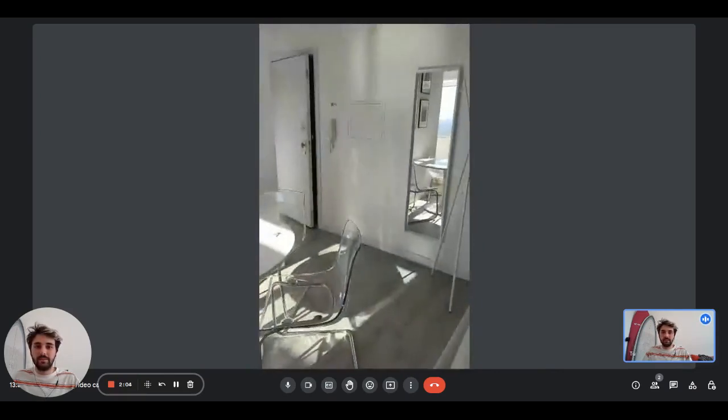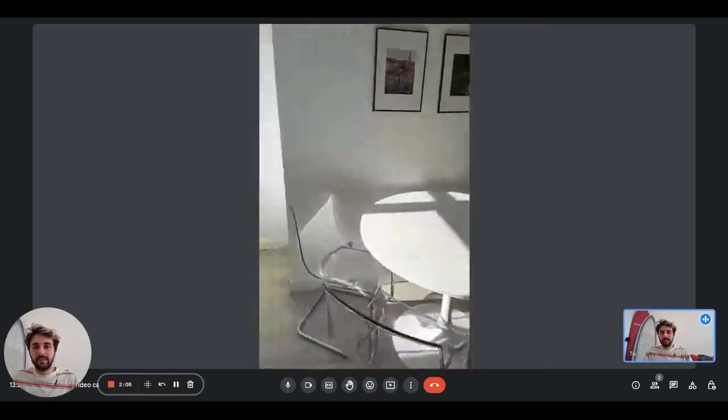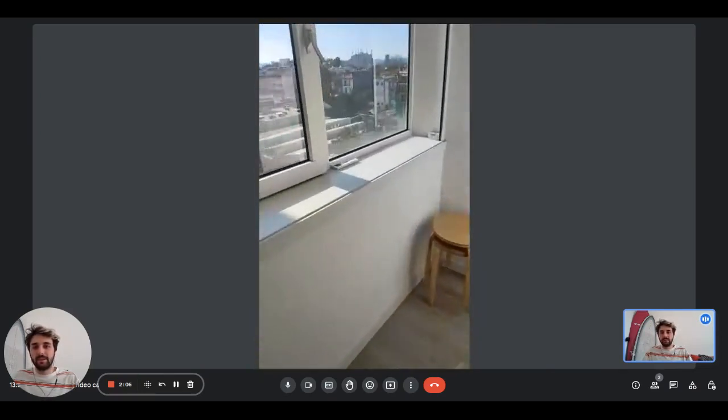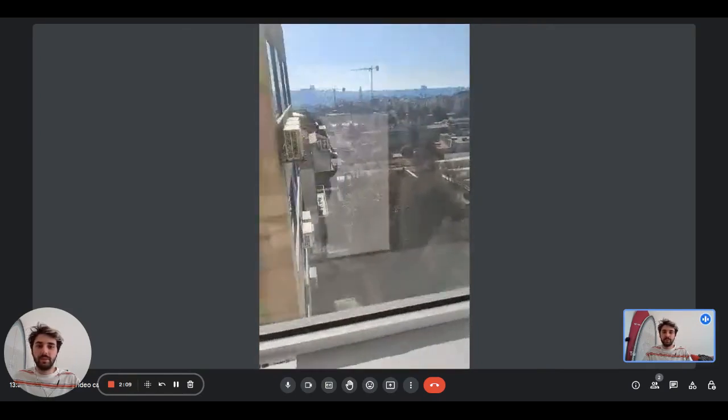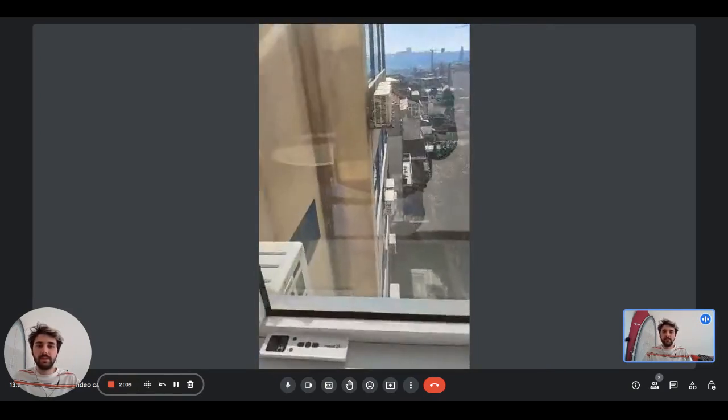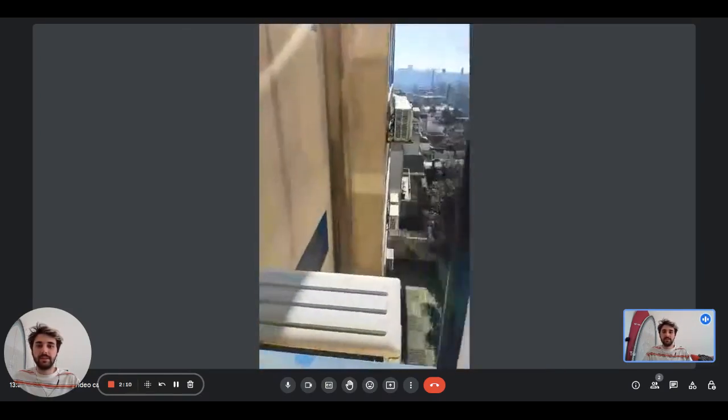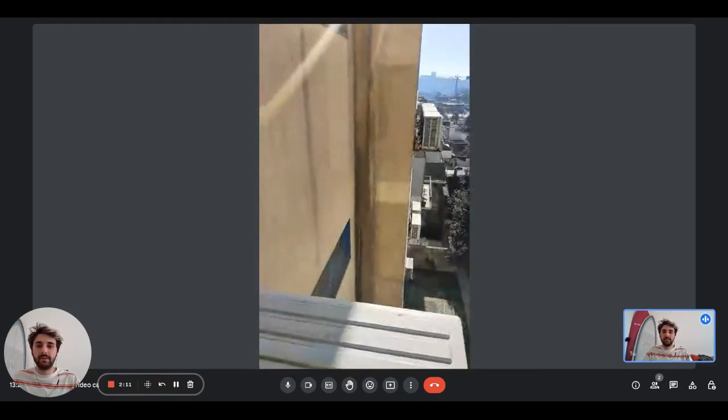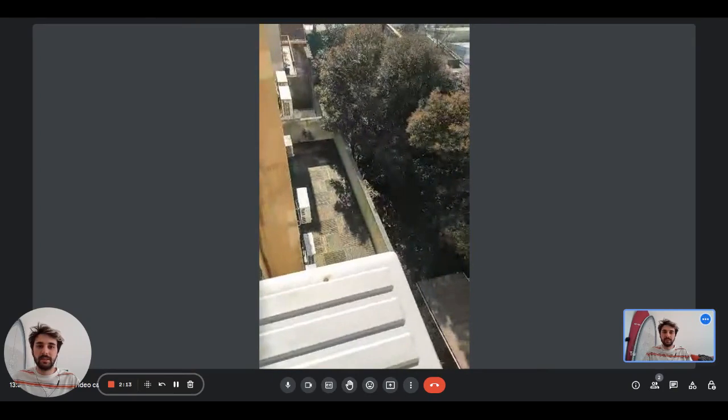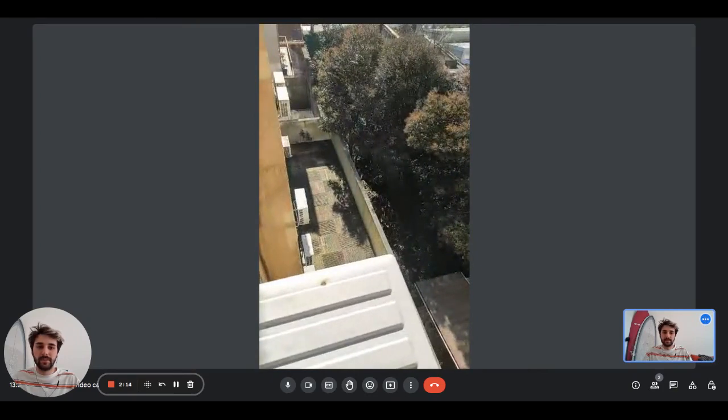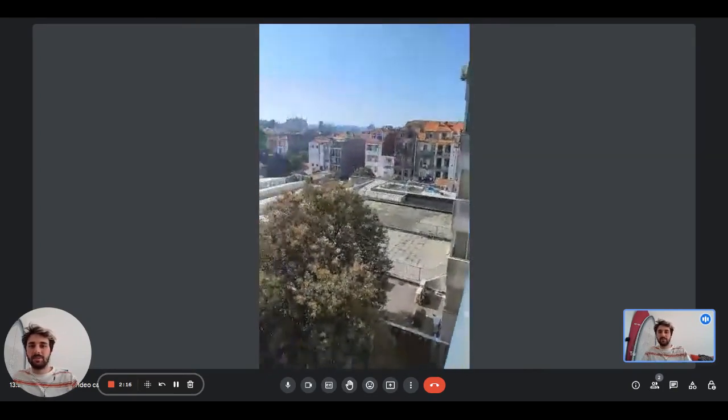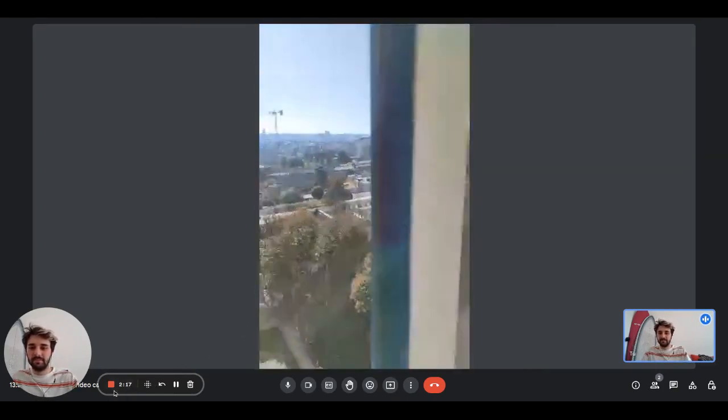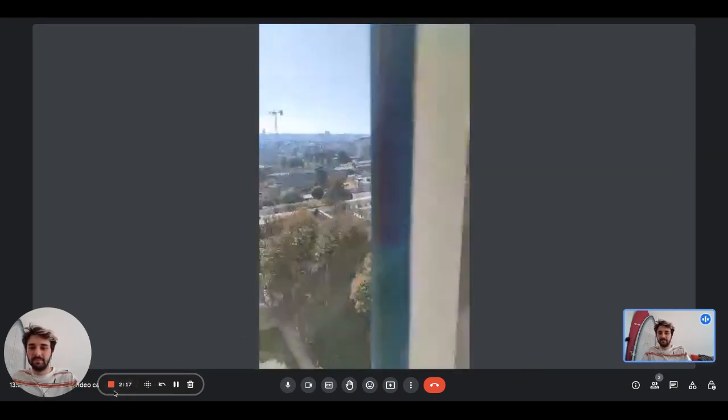Then we have the dining table, and right here you have another big window. This is the view you'll have from here. Okay guys, that's it. Thanks for watching.